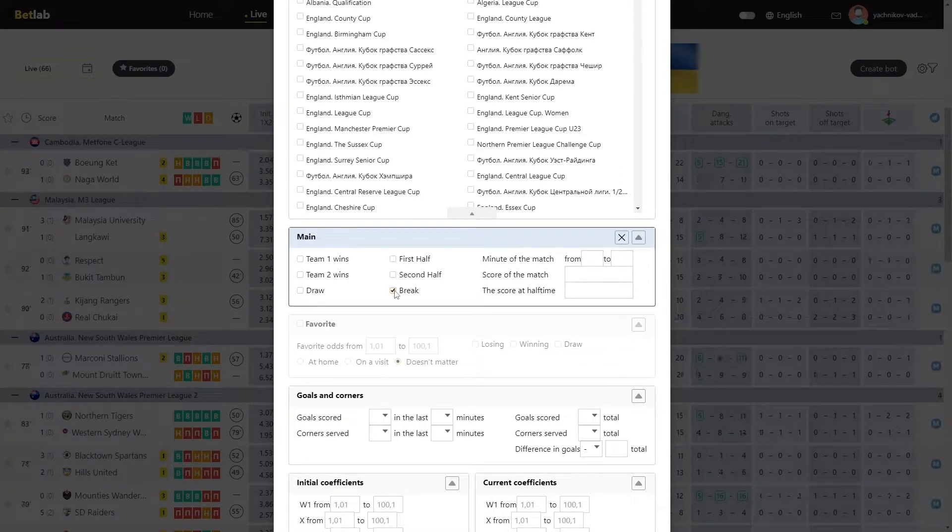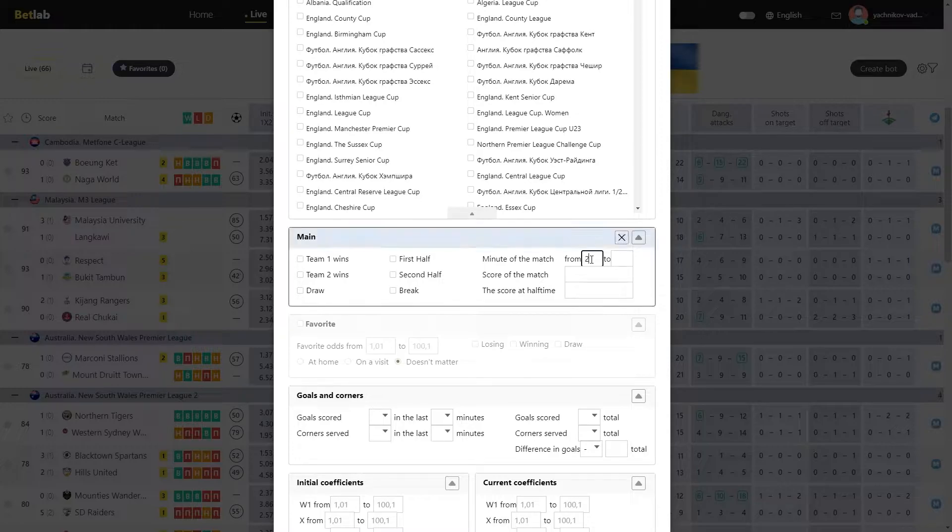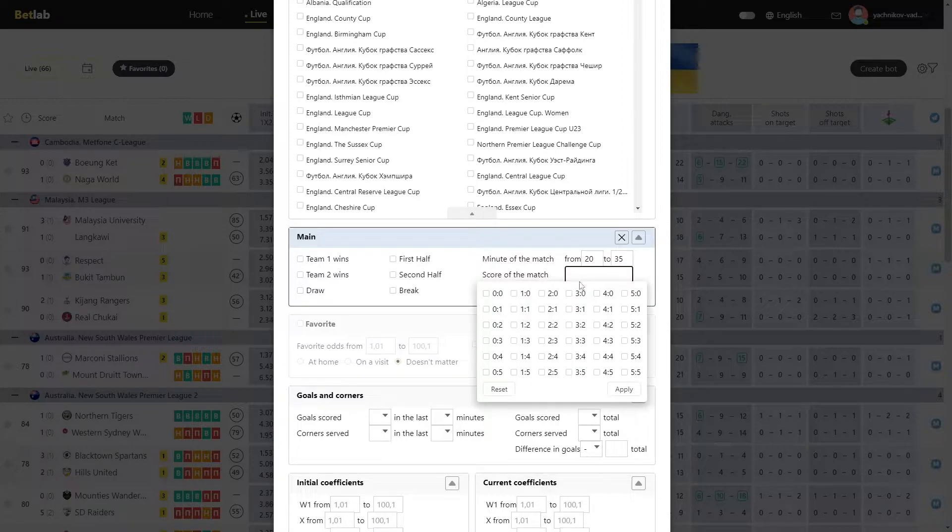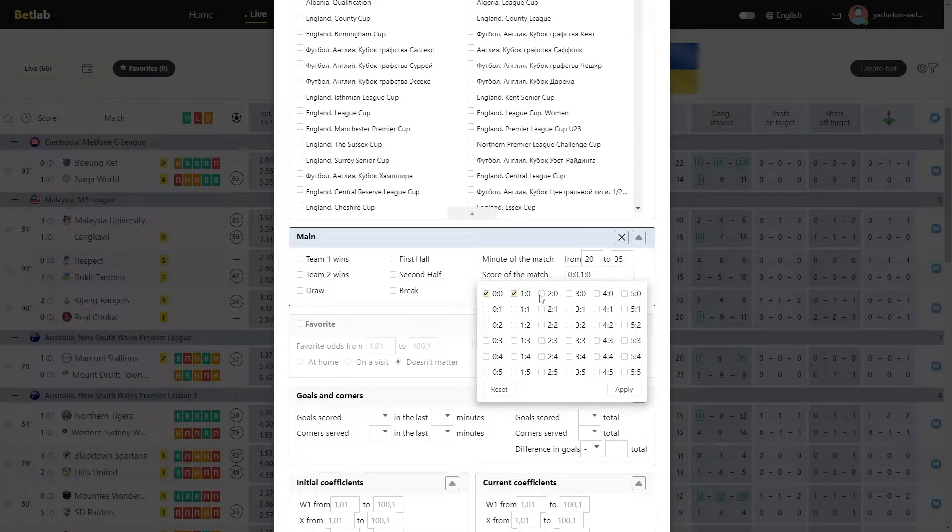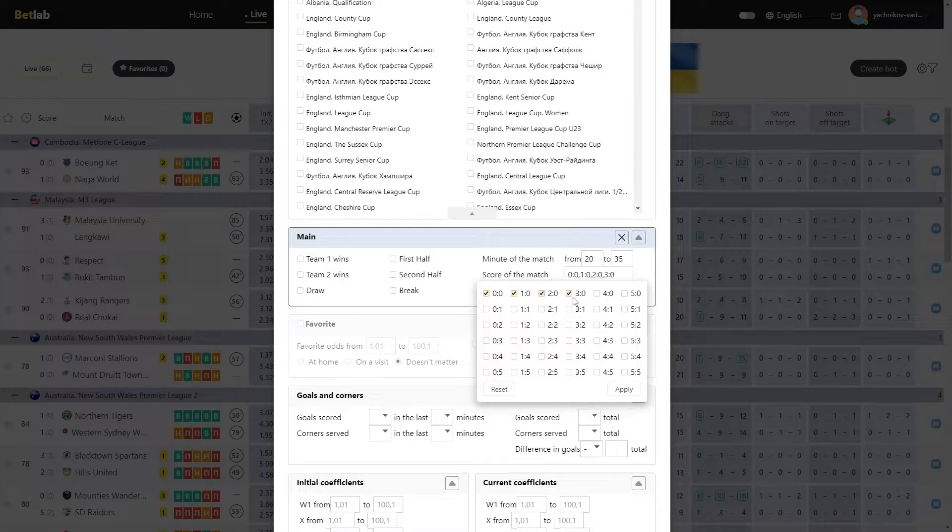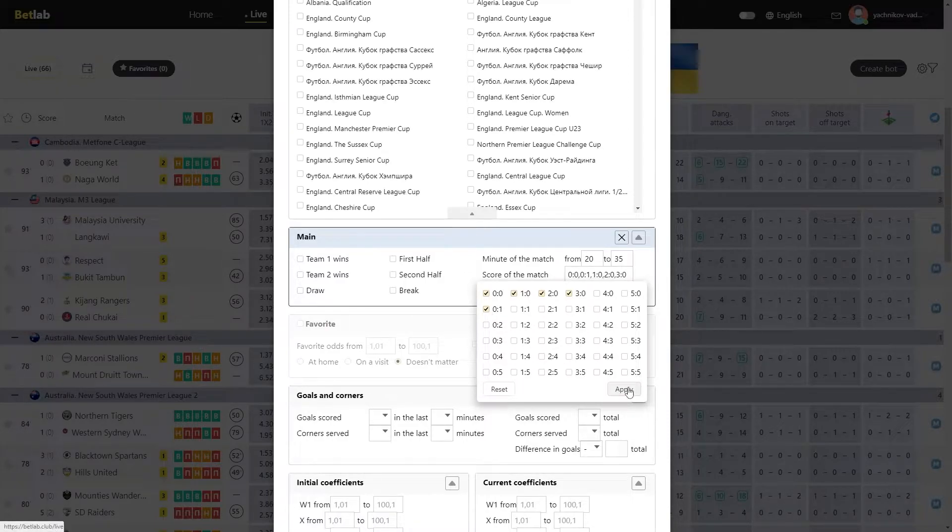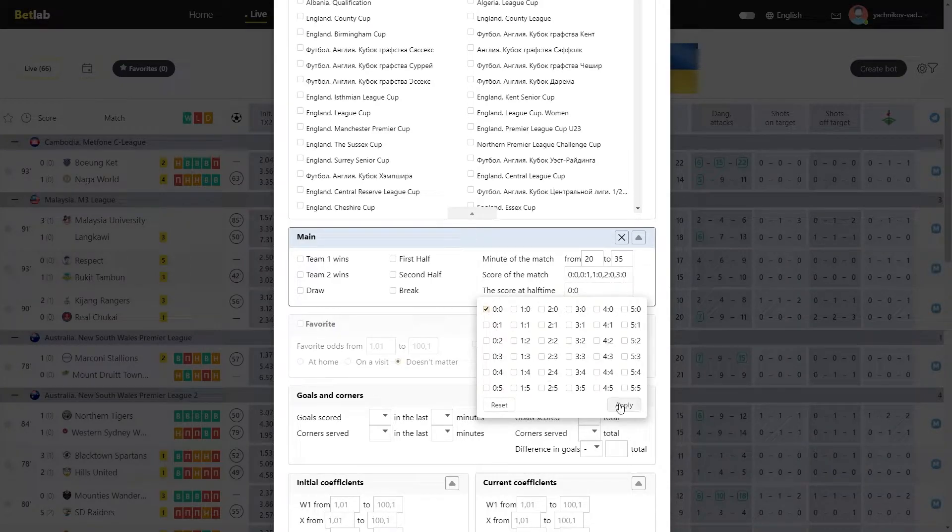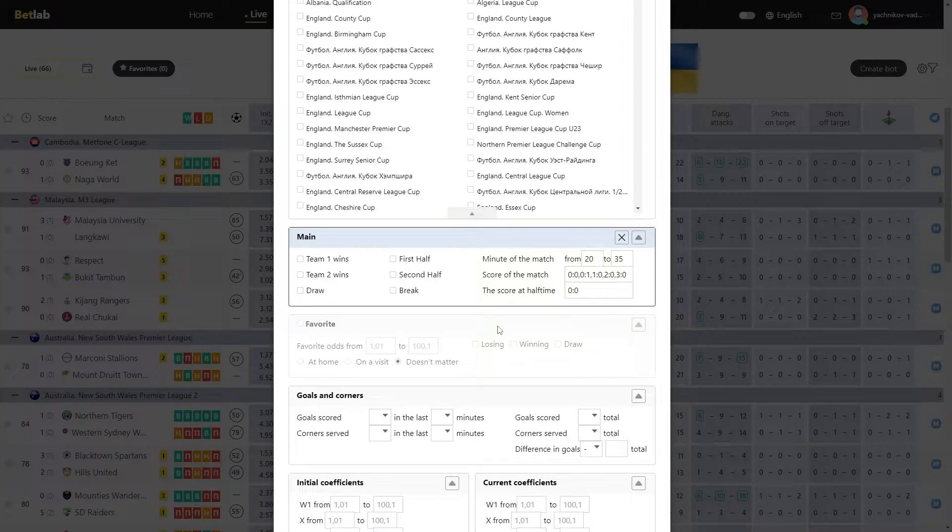If you have a clear time interval for selection, then in the minute of the match, you specify the time interval from which to which minute you need signals. In the score of the match field, you can select the score that suits you for the algorithm. For example, you want the score 0-0, 0-1, 1-0, 2-0, and 0-2 to take part in a selection. By ticking the boxes on these scores, only those matches that have such a score will take part in a selection. You can also specify what score should have been at the half time. Similarly to the match score, you choose the scores that you need. If you don't need a score at half time, then you just check nothing.